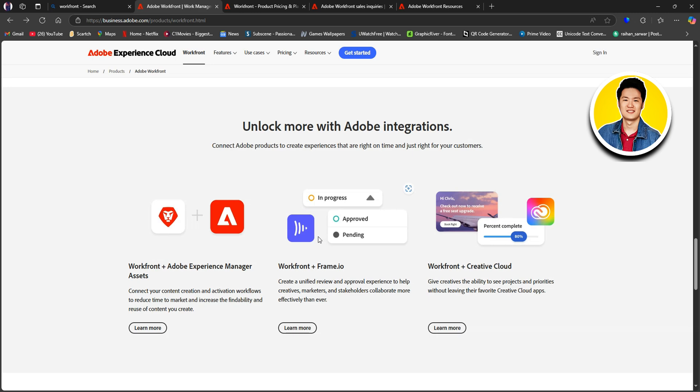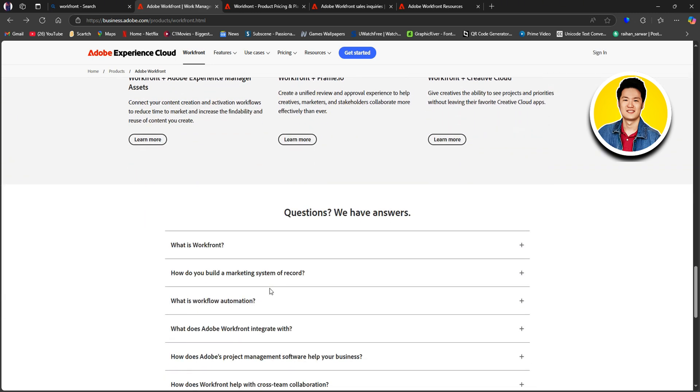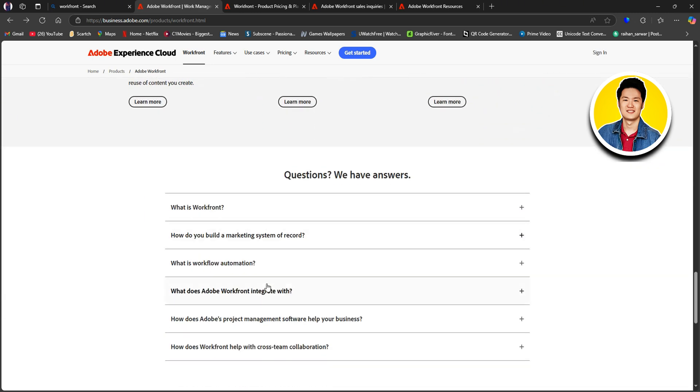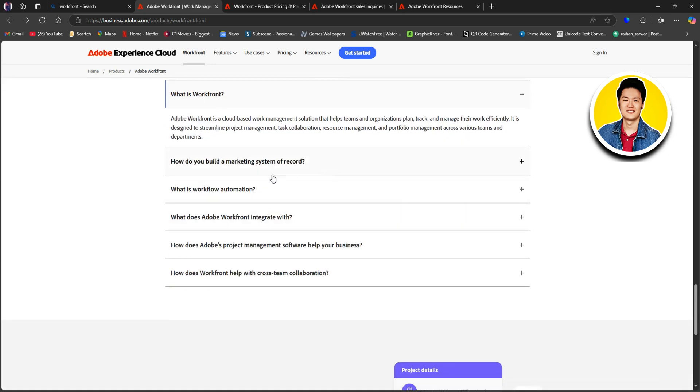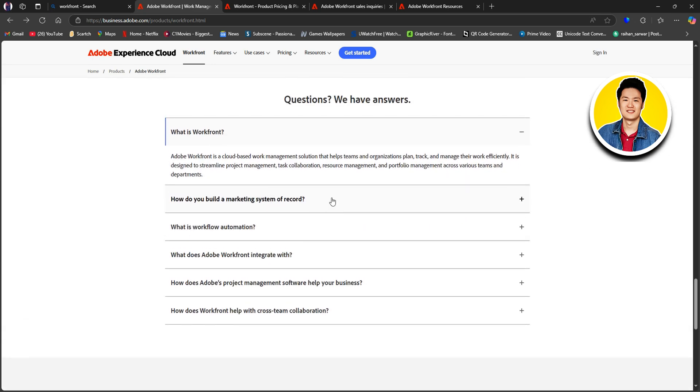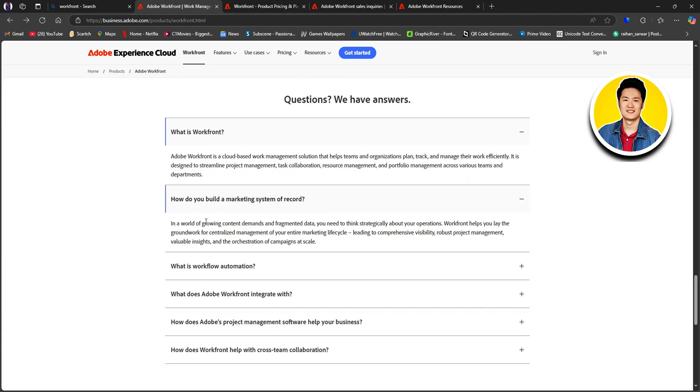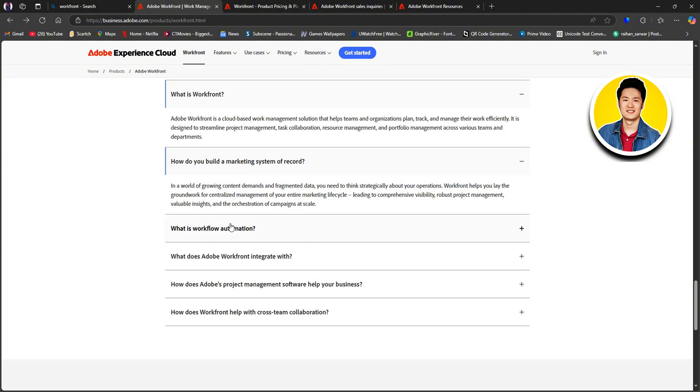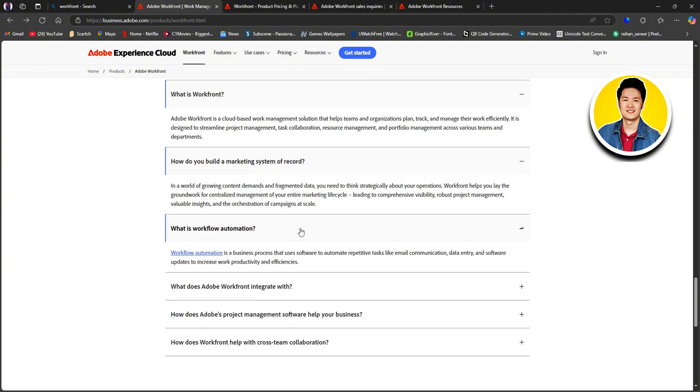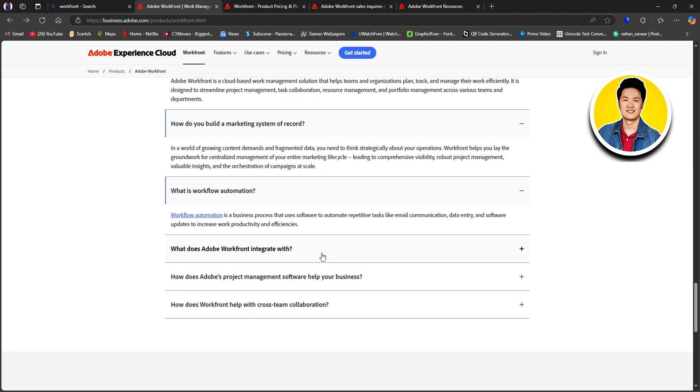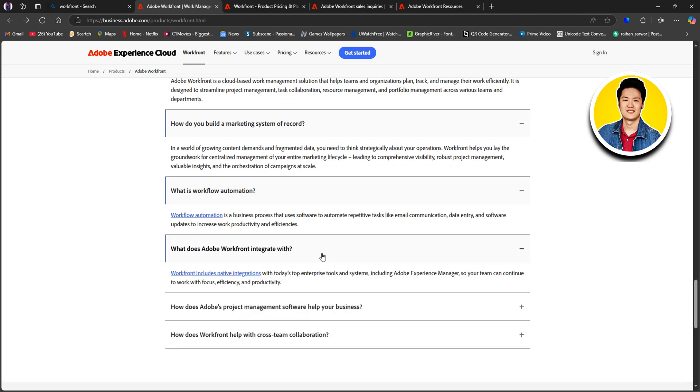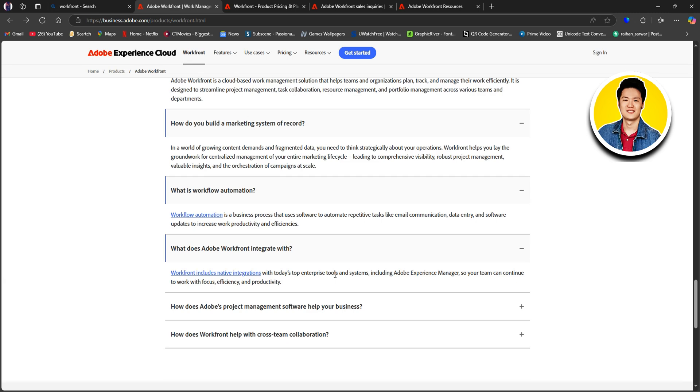Workfront offers tools for resource and time management. Managers can view team capacity and distribute resources accordingly. Real-time visibility into workloads prevents over-commitment and burnout. This allows managers to assign tasks more effectively and enhances productivity.